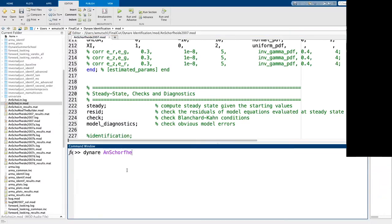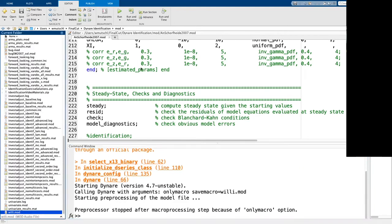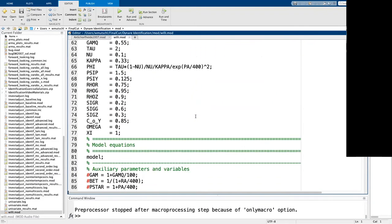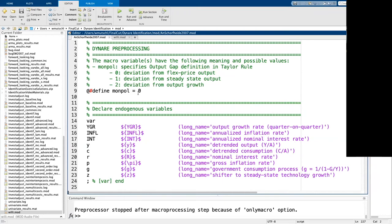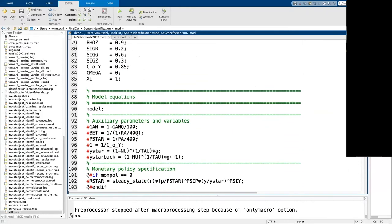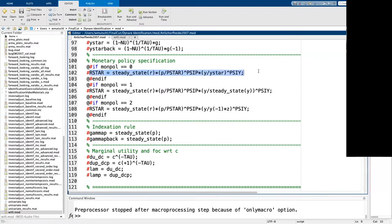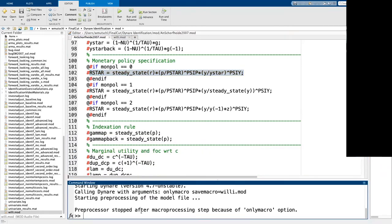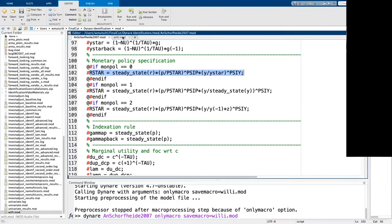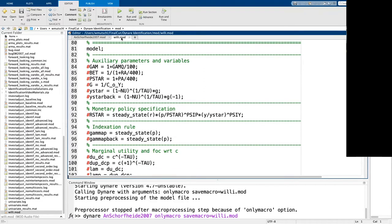Let me demonstrate: in my An and Schorfheide mod file, I've set MonPol to zero, so in my model block I use this equation for r-star. What the preprocessor actually does is all those text substitutions. You can see this by hand when you do 'save_macro' — this is the mod file you get after pre-processing. I've saved it into a file called 'willy.mod'. Looking into this pre-processed mod file, I don't get all those if-else statements, just the one I'm interested in.